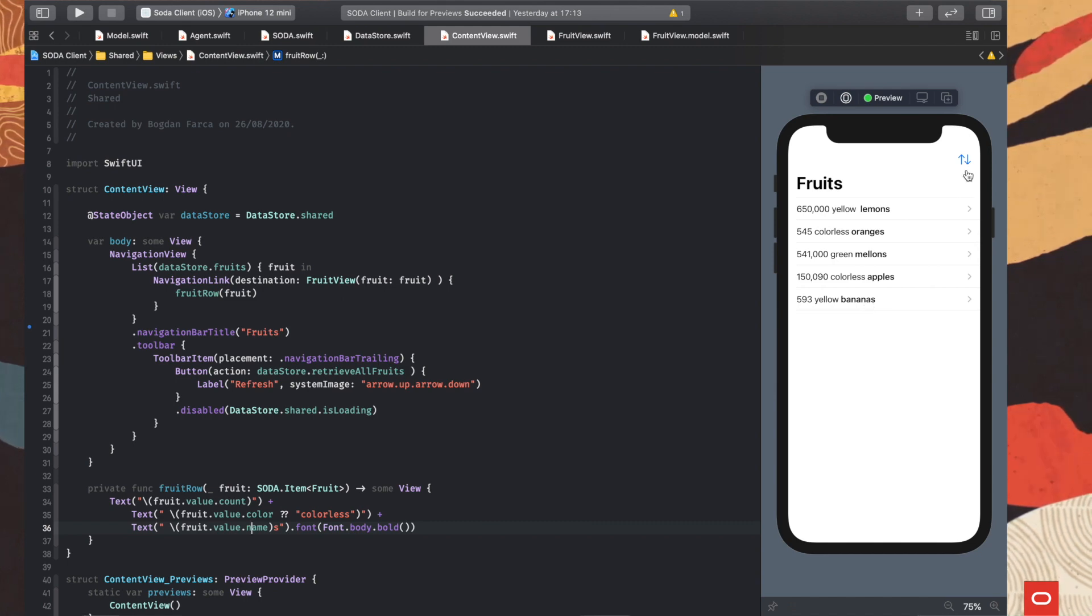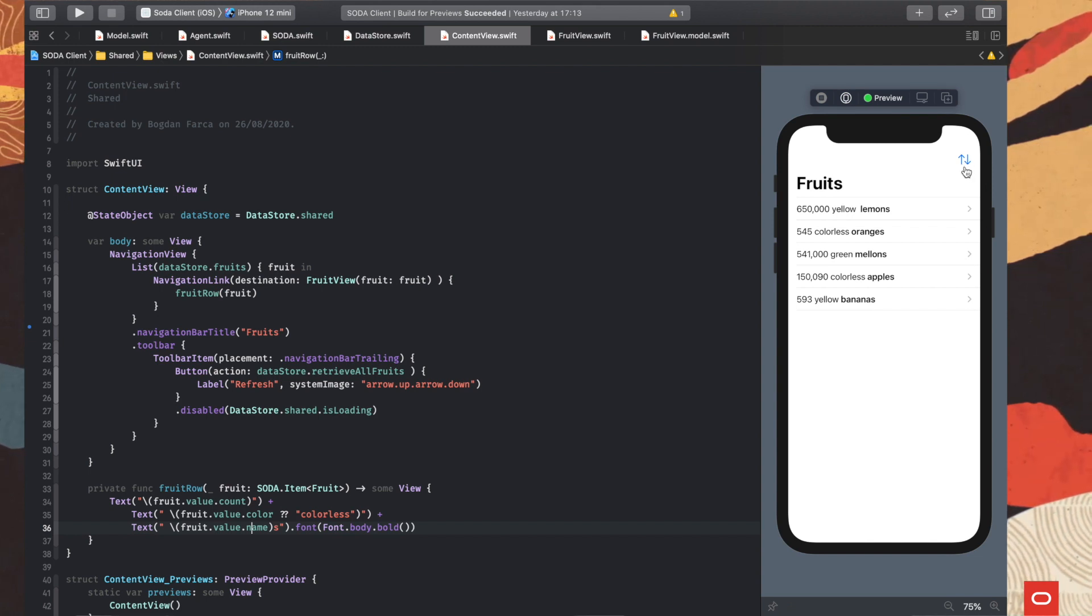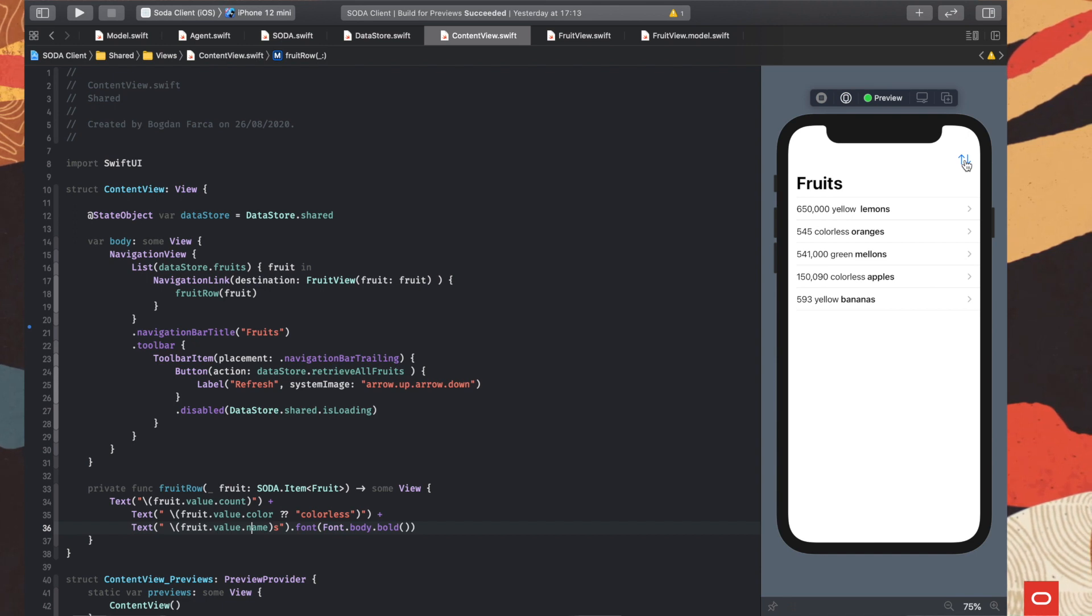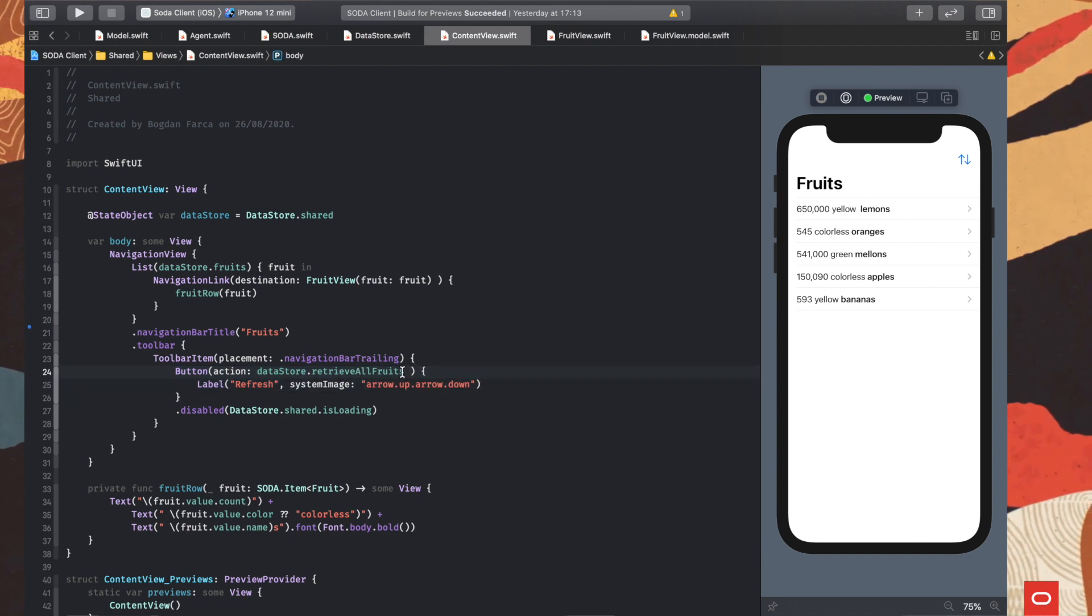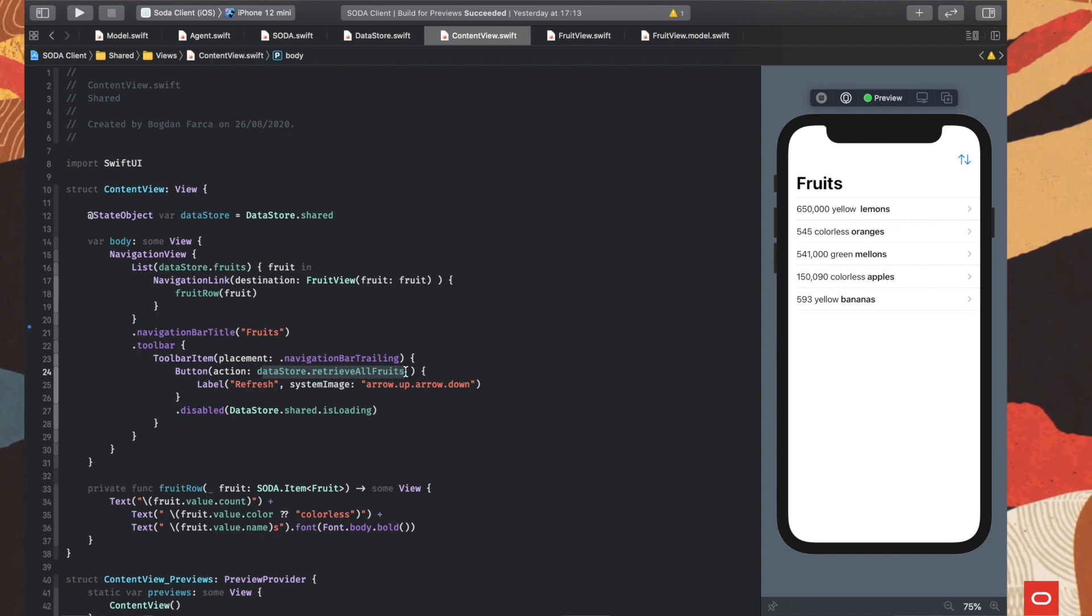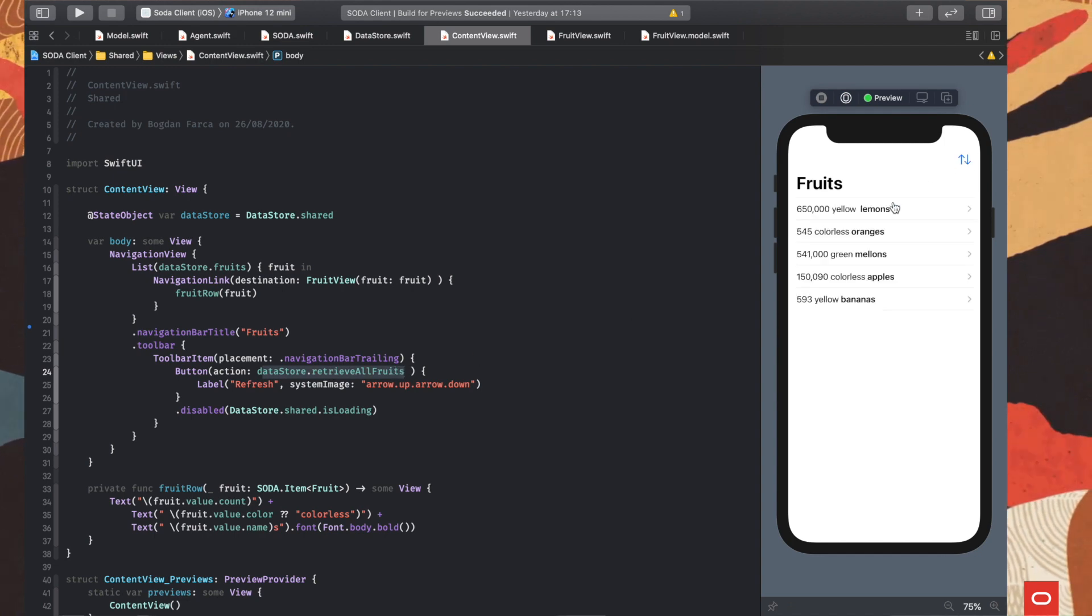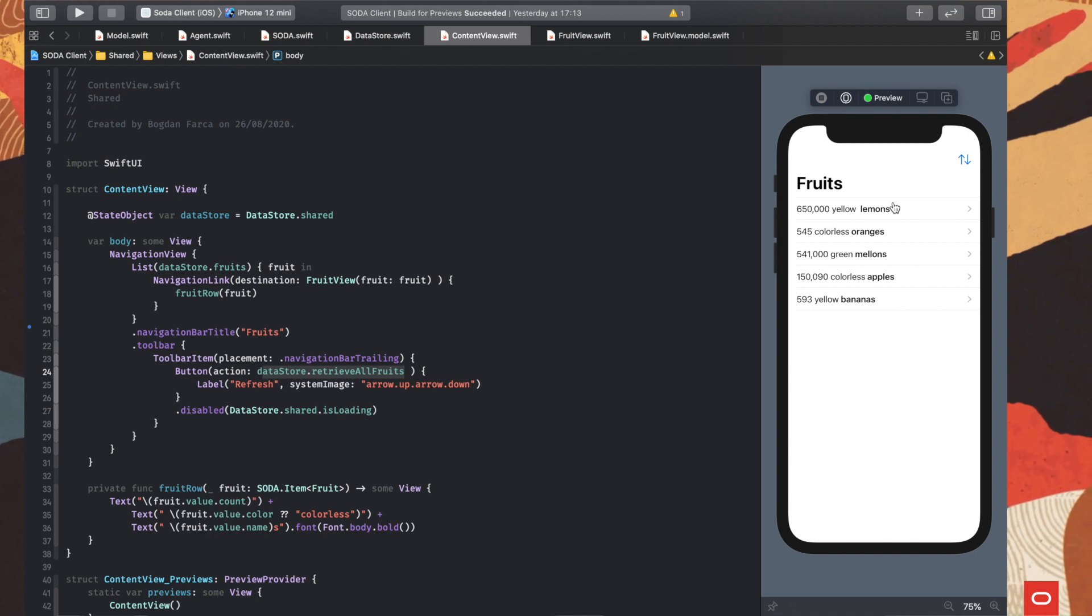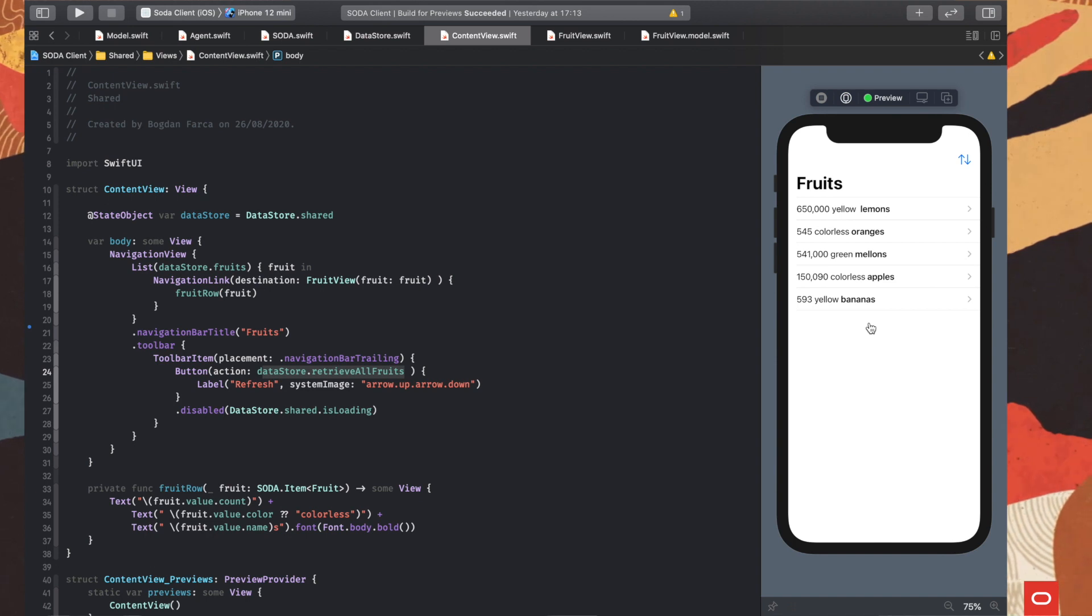So everything I've described above is happening when I press this refresh button here in the UI. So basically, this button. So we invoke the data store retrieve all fruits method. And when we do that, we go to the server, we go through all those Combine publishers, and we get our response back. So that's it. That's very simple.